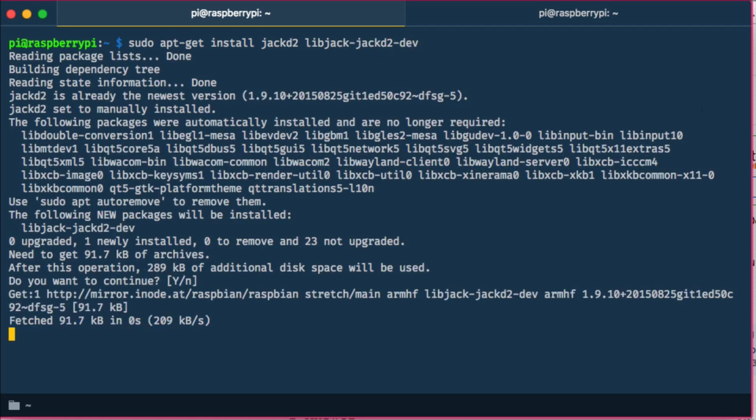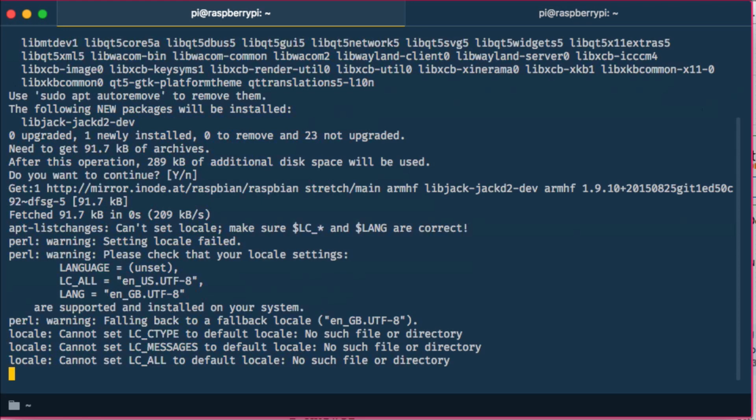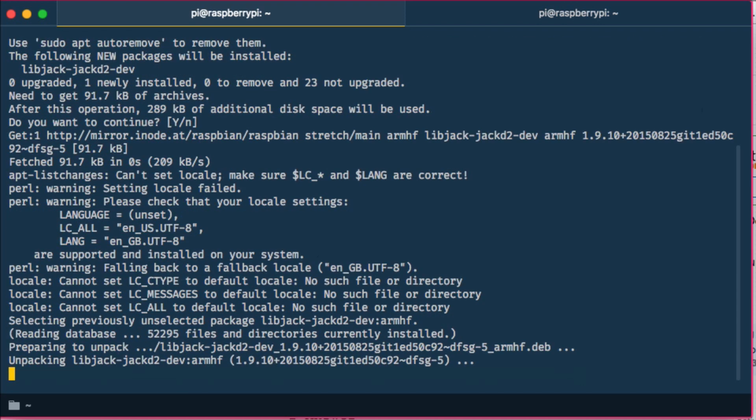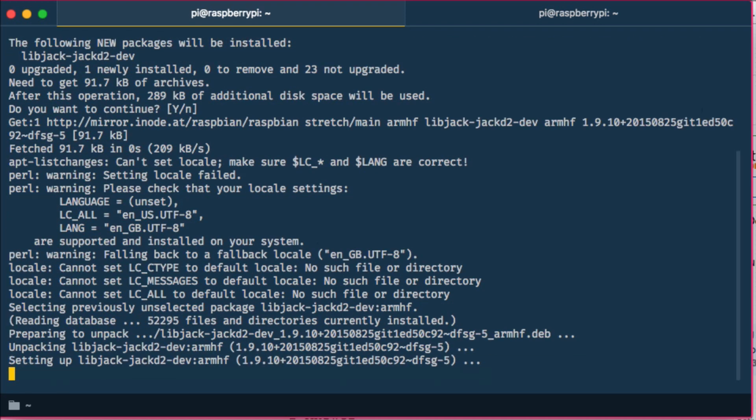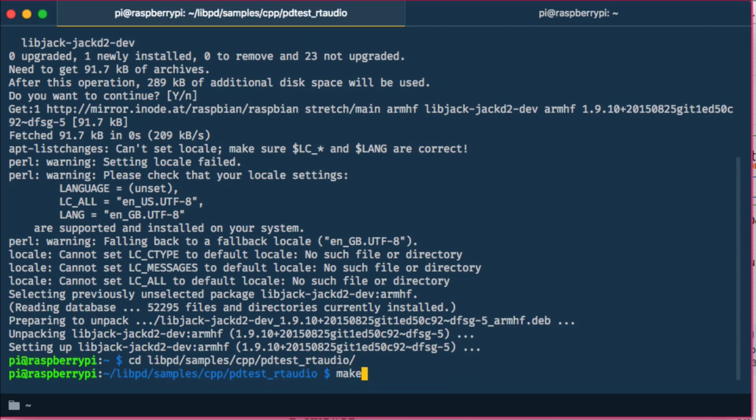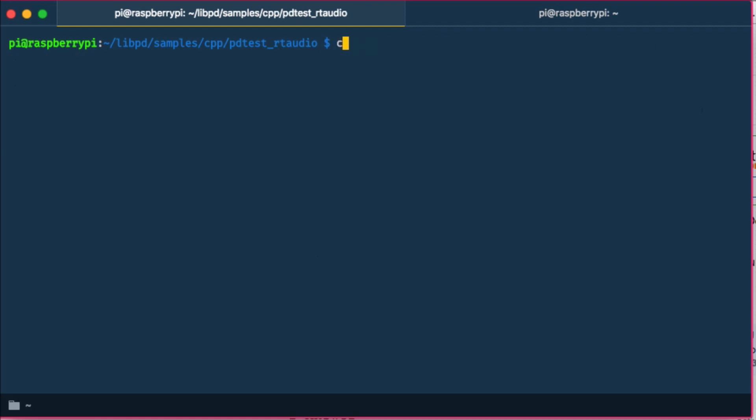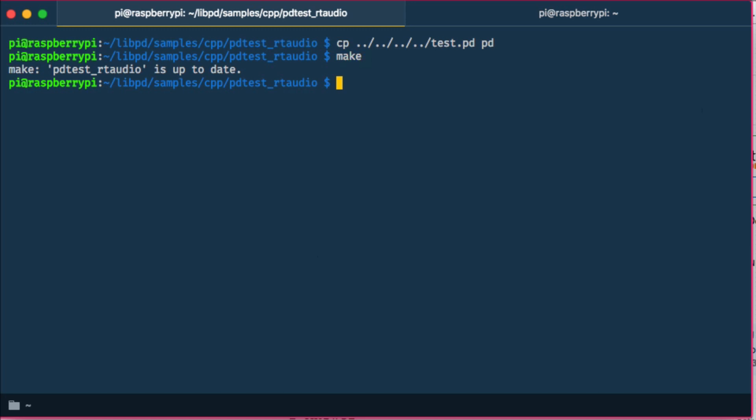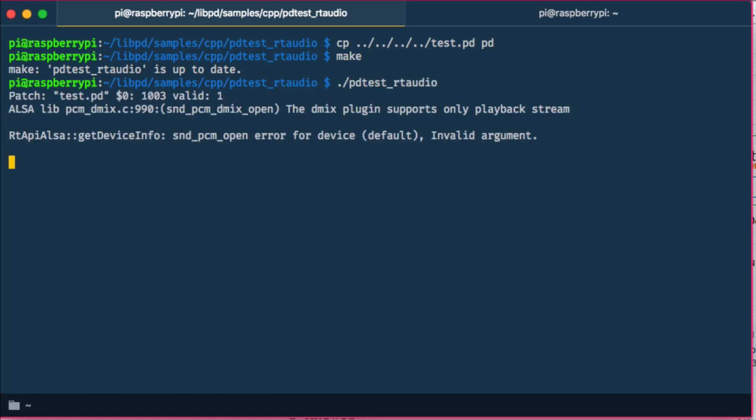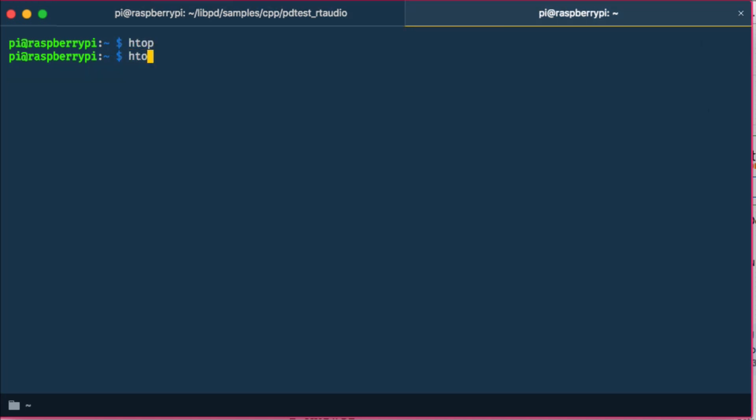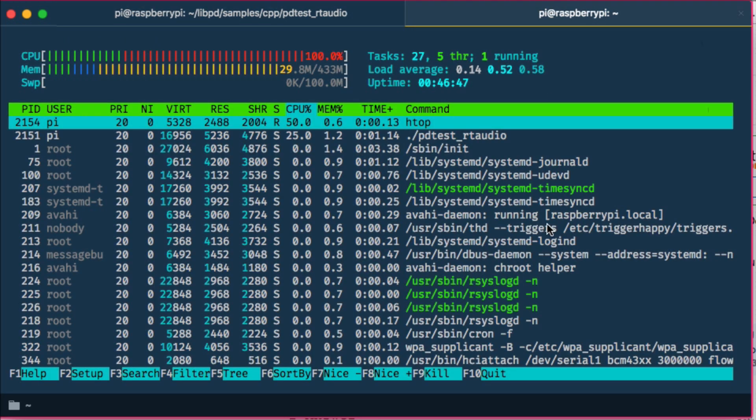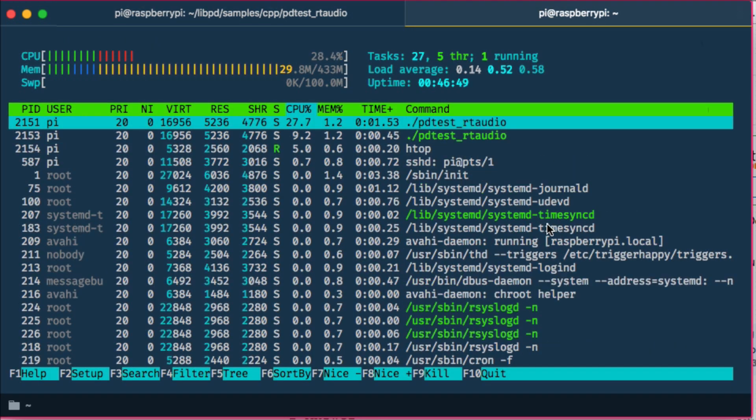We have to install the jack daemon and the development headers for this. And used my Pure Data test file. This resulted in a more pleasant audio experience and also put less stress on the CPU.